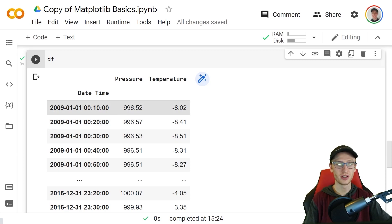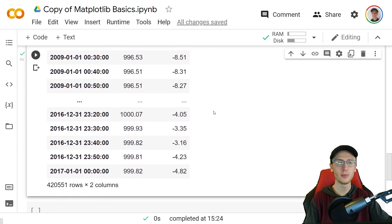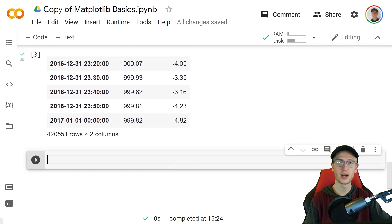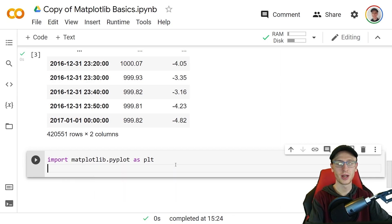Suppose our data is given by this data frame with the date time column as the index, and at that date and time we have the given pressure and temperature. We can make many different graphs with matplotlib using this by doing import matplotlib.pyplot as plt.